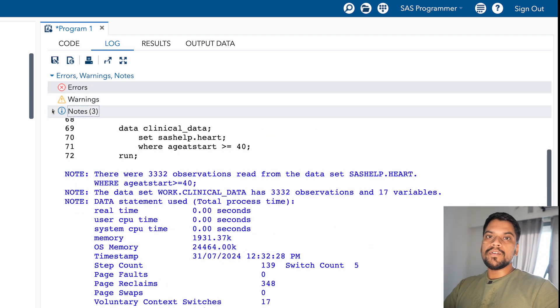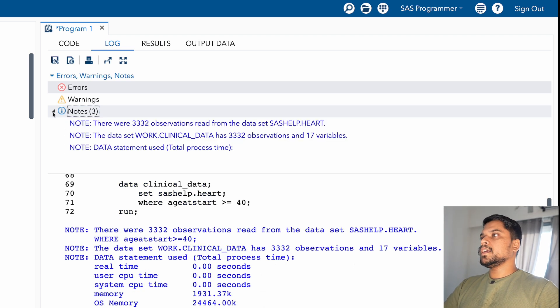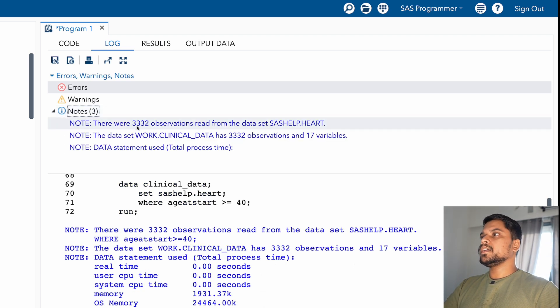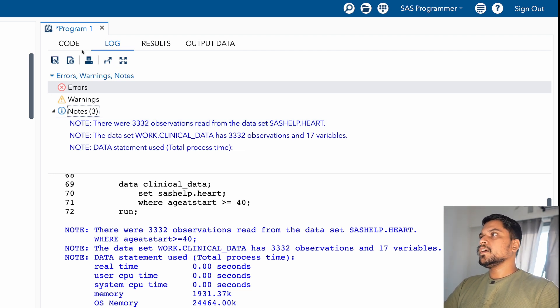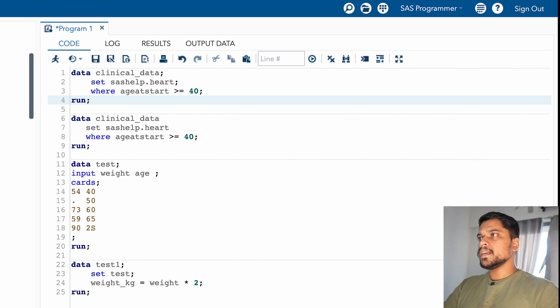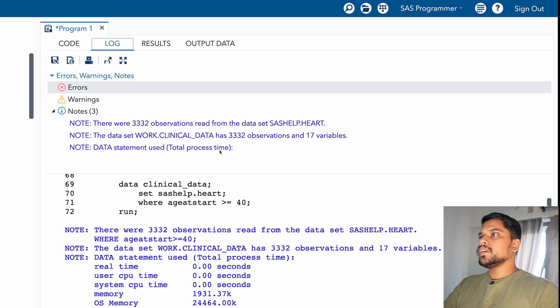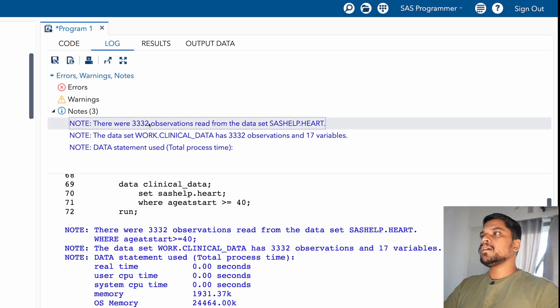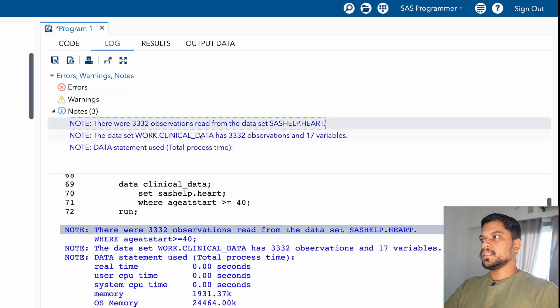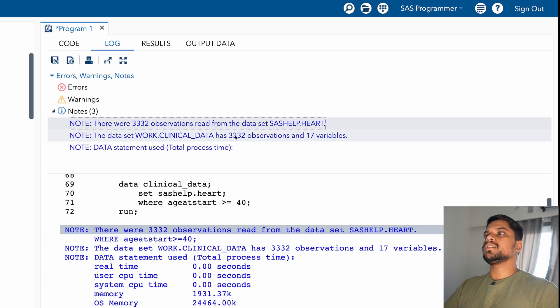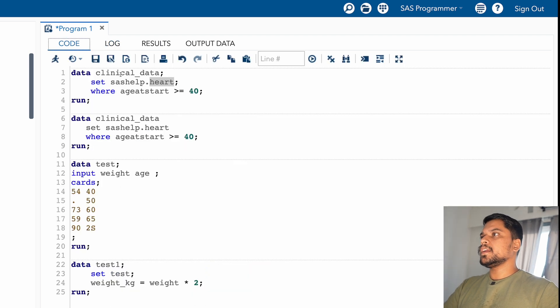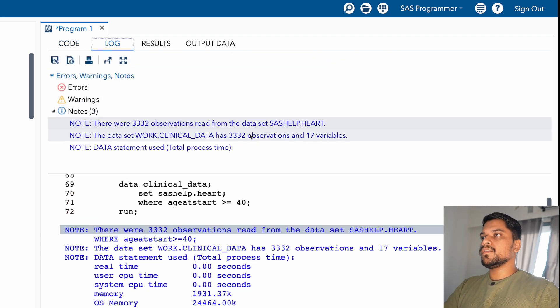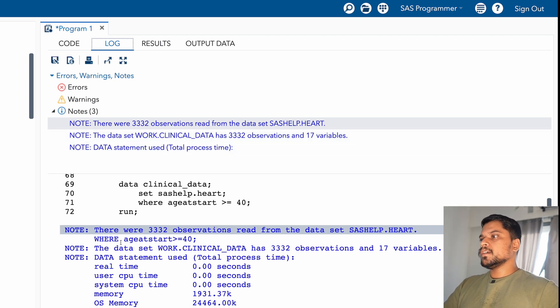So whenever you're going to run any code in SAS, there will always be some notes. So what does it contain? It is telling there were 3,332 observations read from the dataset sasl.heart. So you can see here on second row, you are calling a data that is heart data from SAS help. So in the log window, it is telling there were these number of records that were read from this dataset. And then the dataset work.clinicaldata has 3,332 observations.